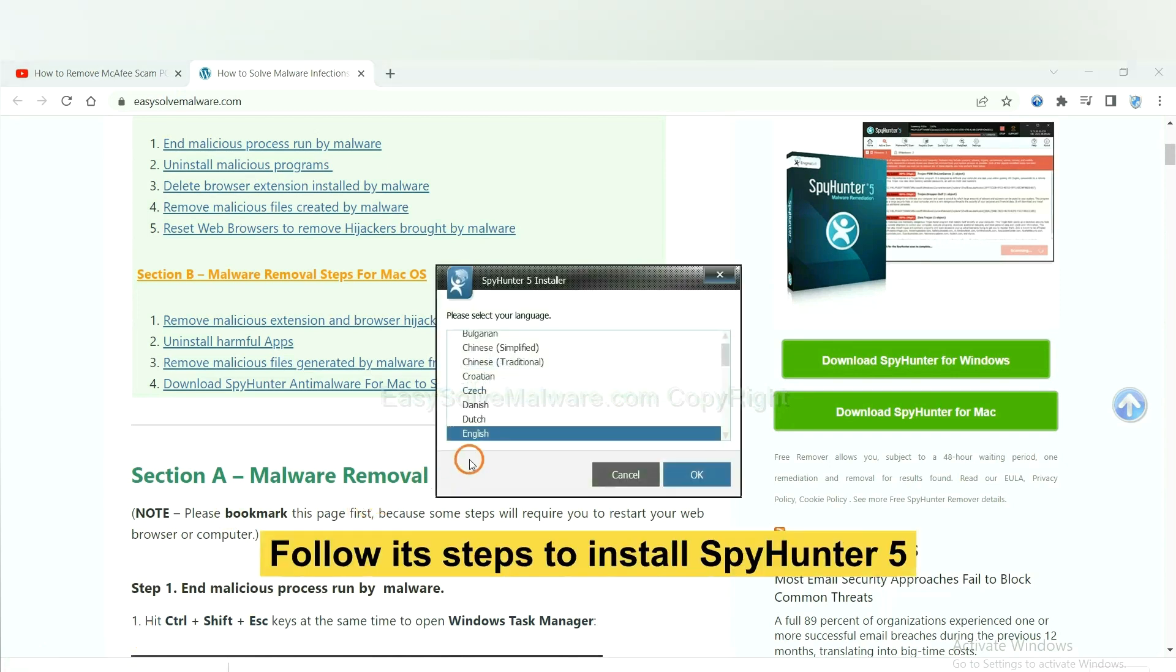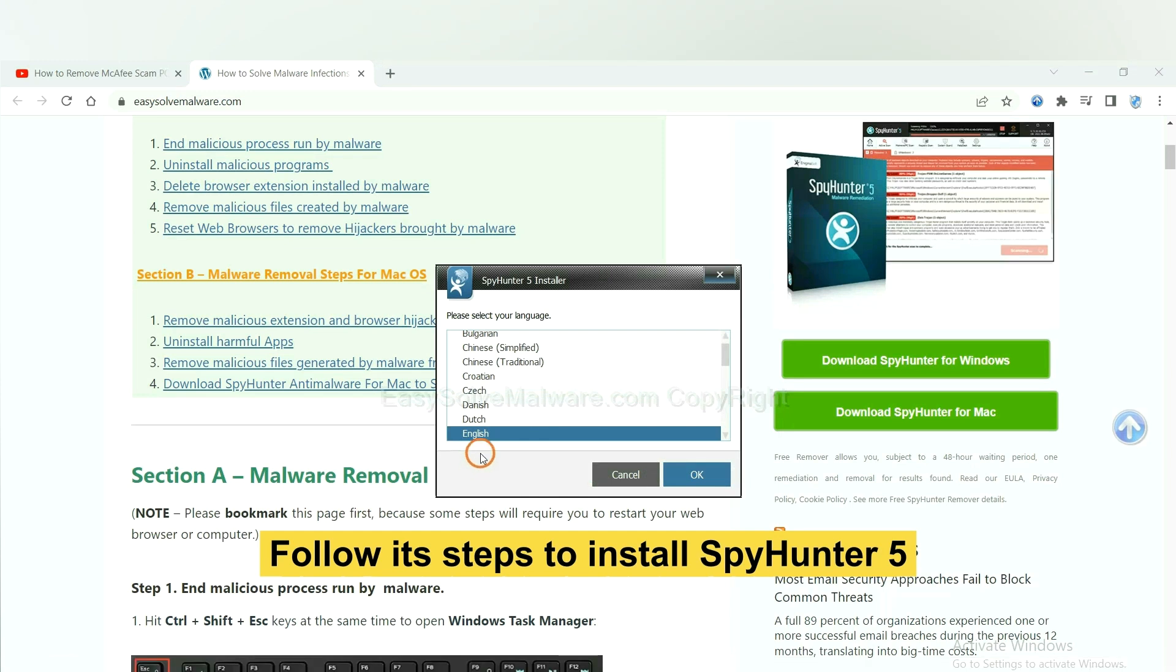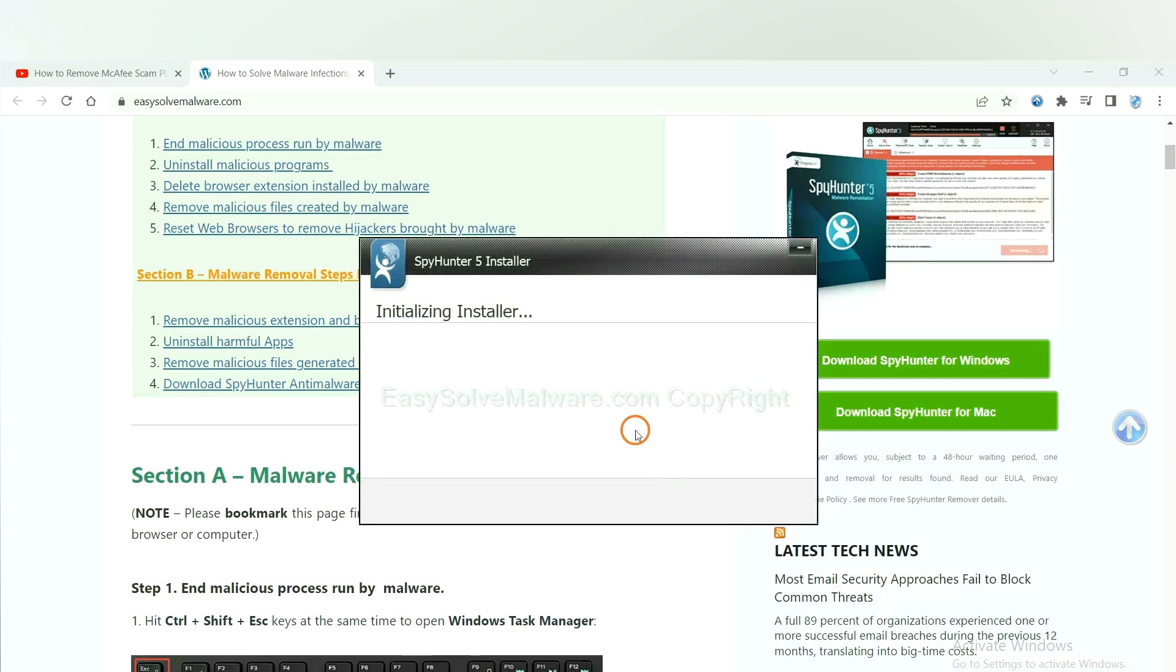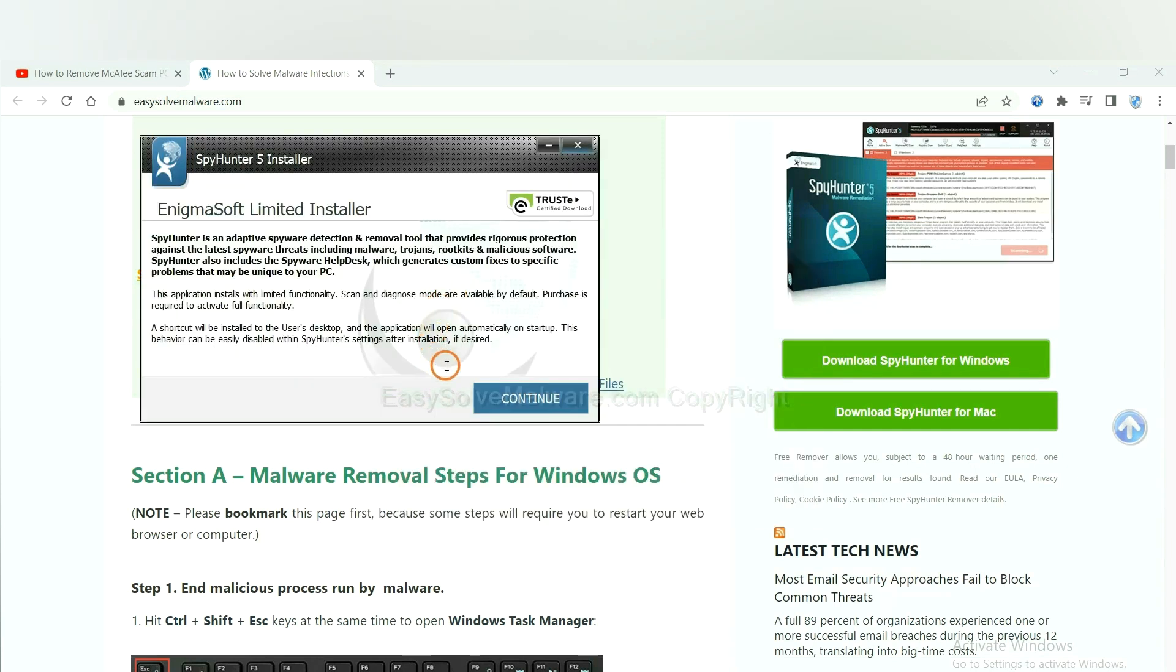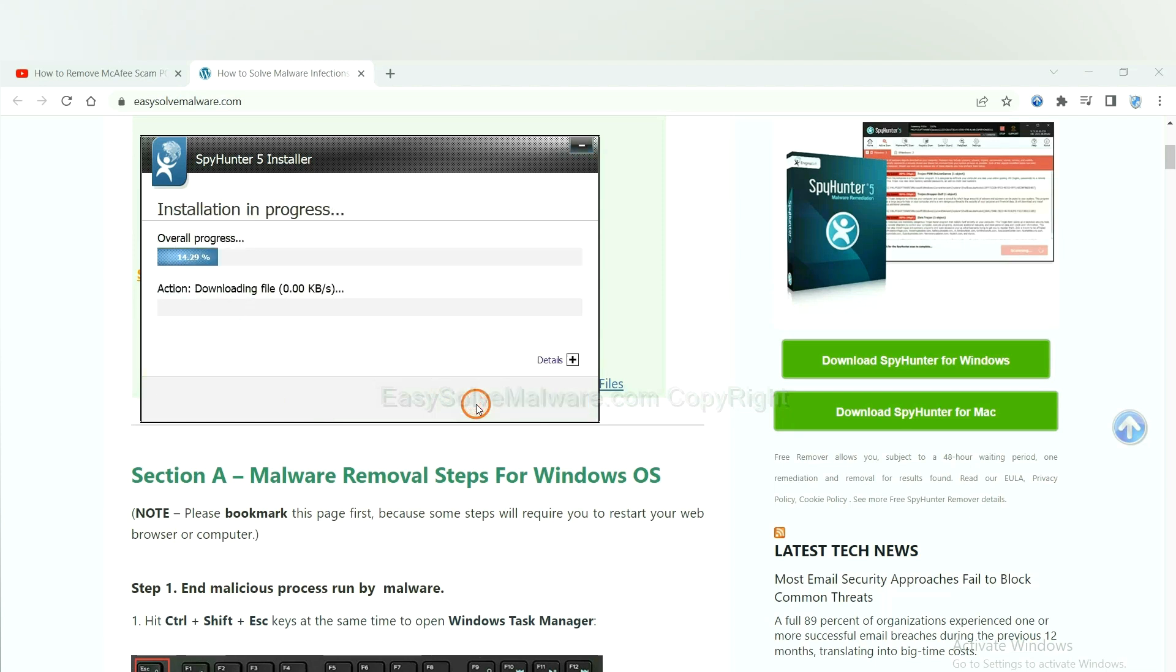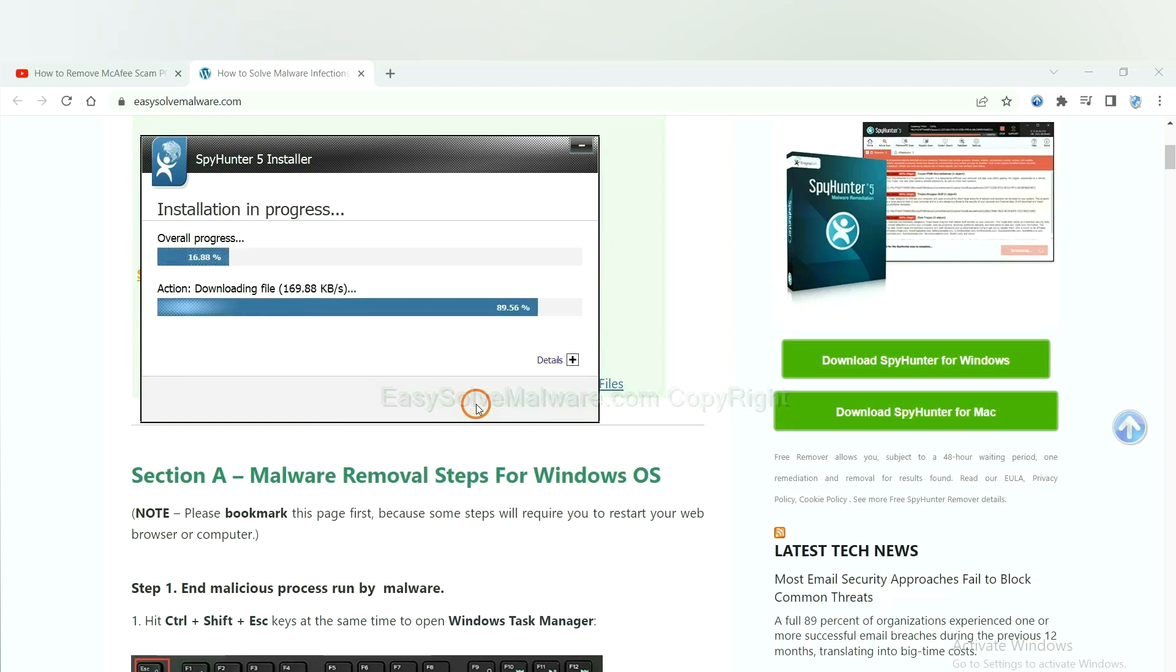Now you need to follow the steps to install SpyHunter 5. Select language and continue and accept and install. Just wait about one or two minutes.